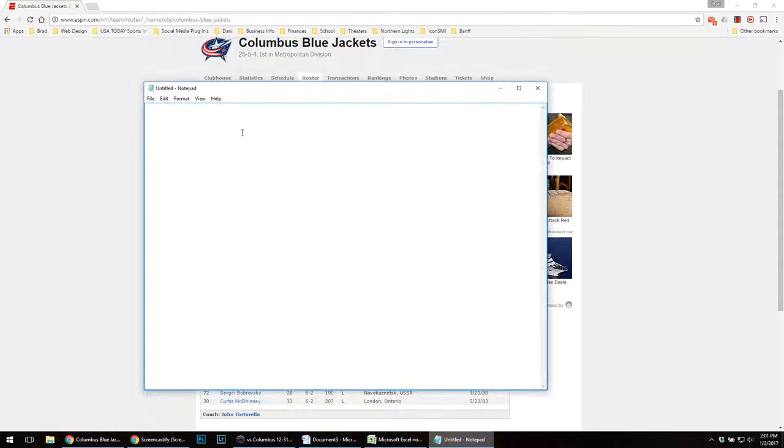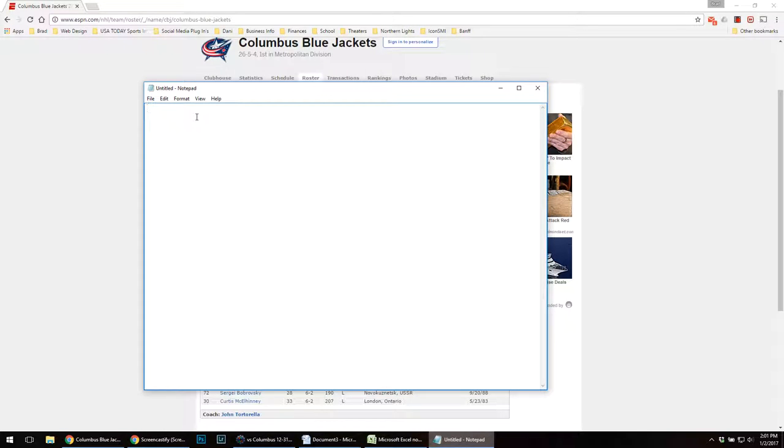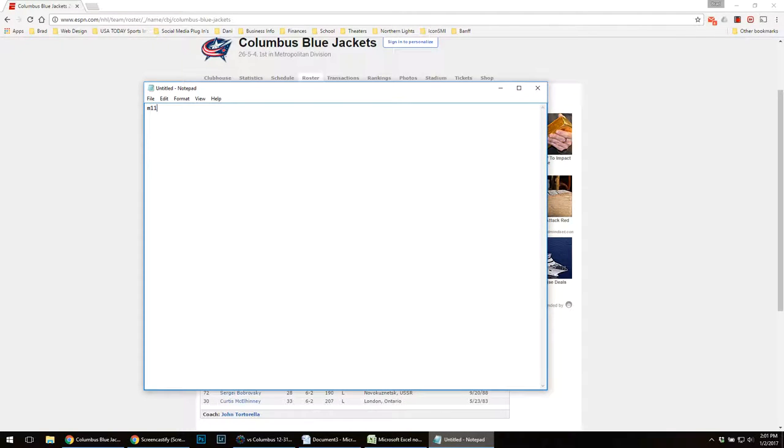Essentially, a code replacement file is short form to enter data into Photo Mechanic. So if I were to do a hockey team, I would do M11, which would be my short code, my abbreviation for Minnesota 11, and it would become Minnesota Wild.